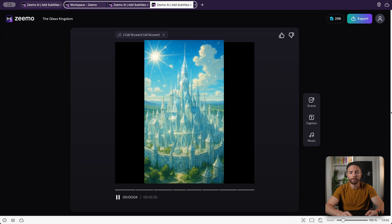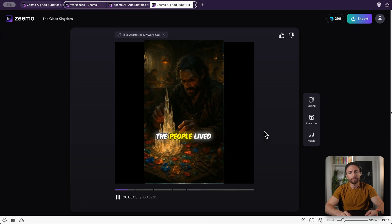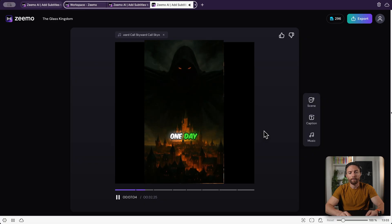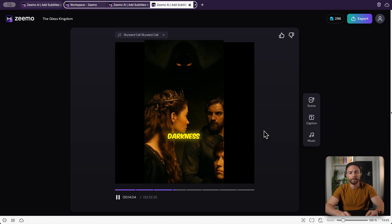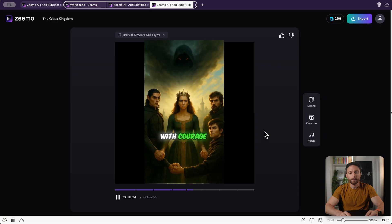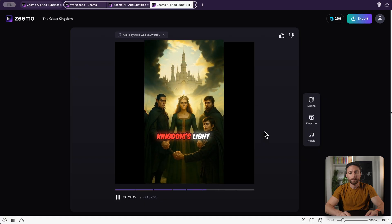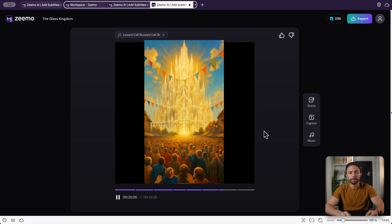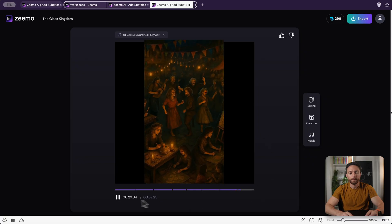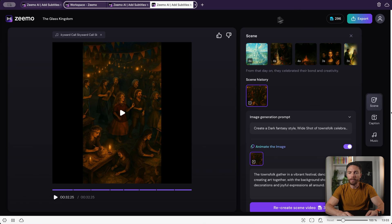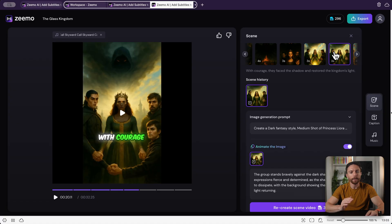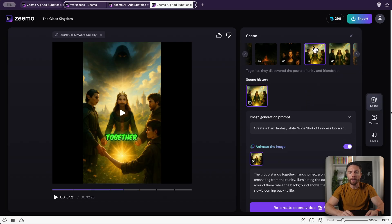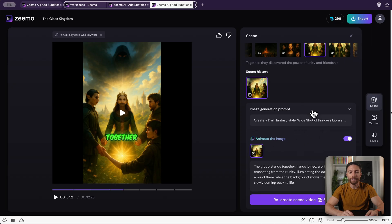The video is finished — let's watch it. In a land of shimmering glass a kingdom sparkled under the sun. The people lived in harmony crafting beautiful art from crystal. A dark shadow loomed over the kingdom threatening their peace. The brave princess gathered her friends to confront the darkness. Together they discovered the power of unity and friendship, faced the shadow, and restored the kingdom's light. You'll notice that between scenes the princess remains the same consistent character — here, here, and here — which is pretty impressive for a video generator like this.